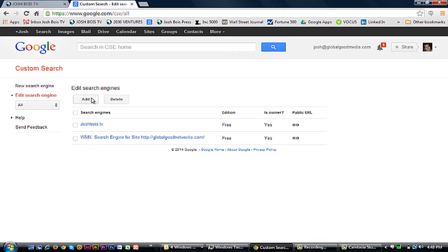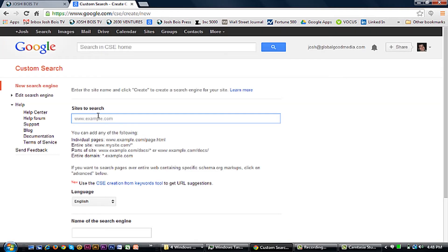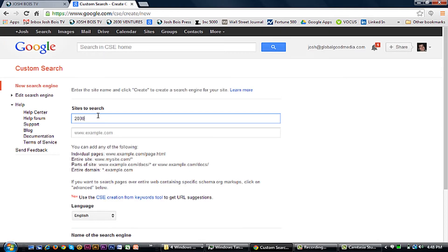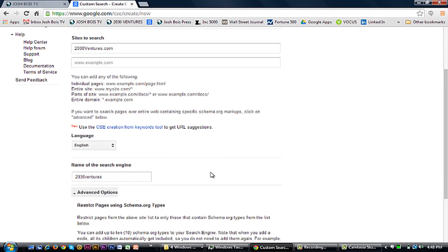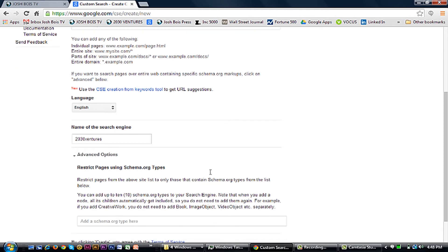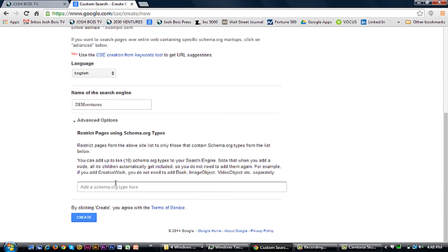From here you're just going to click add, pick the website you want to add it for, give it a name down below. Should you want any sort of advanced options for the schema or some complex stuff, you can do it or have your webmaster do it, but most likely you're just going to want to click create after this.